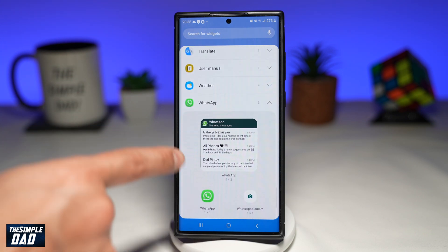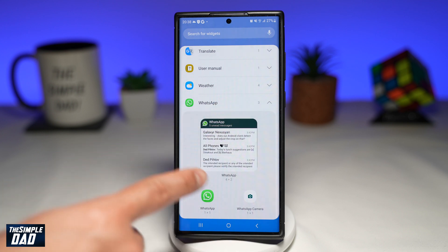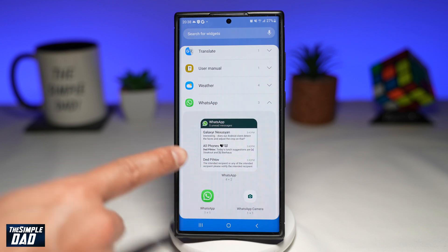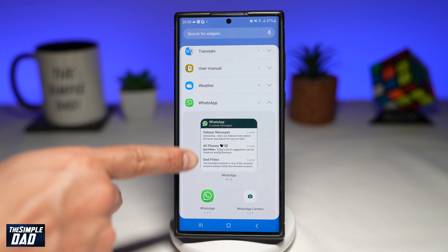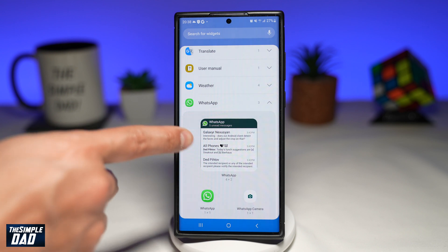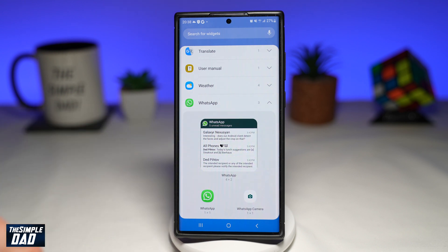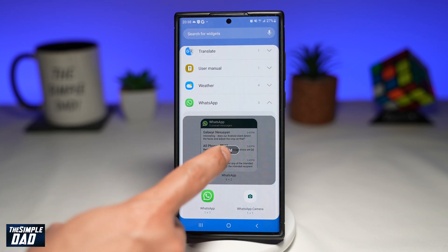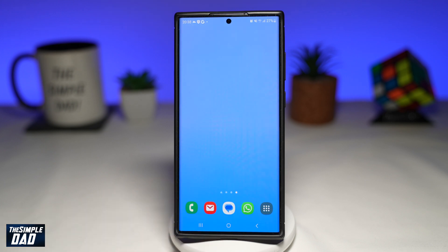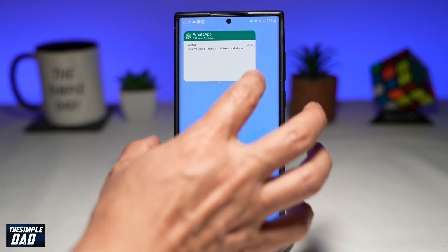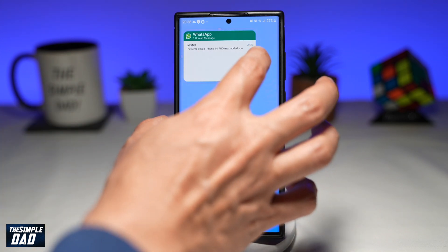Here you want to go ahead and add this WhatsApp widget, which is 4 by 2. This will show you all the unread messages on your WhatsApp application. Go ahead and tap on that, tap on add, and now this will be introduced into your home screen.